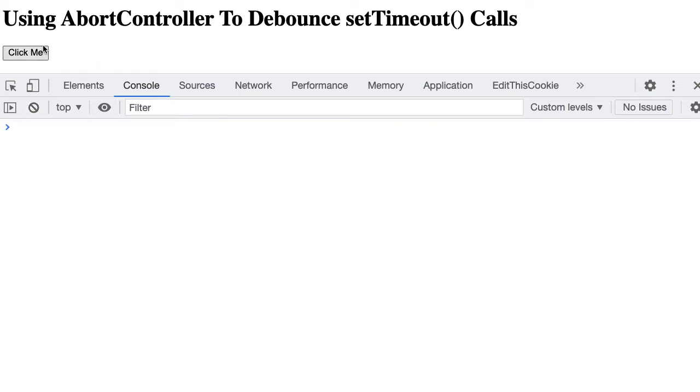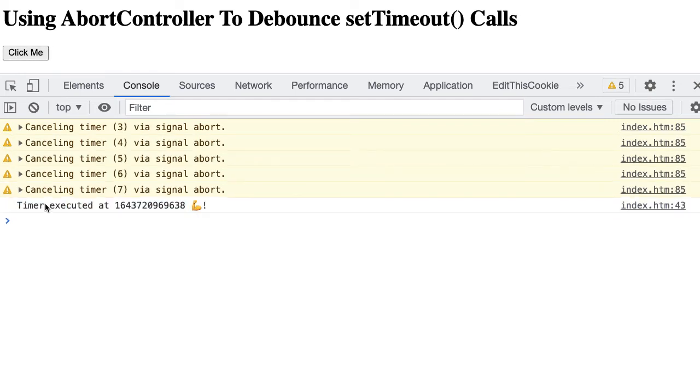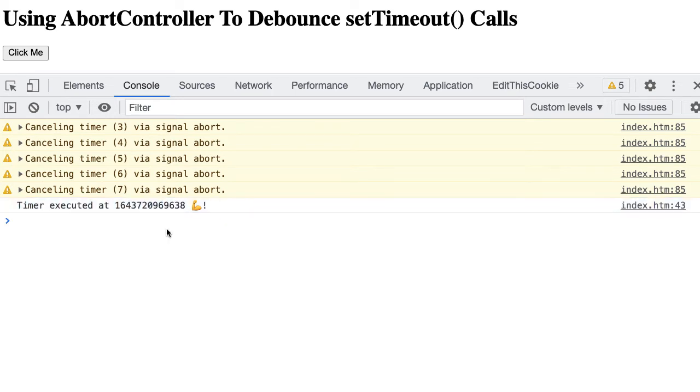Now let's try clicking it multiple times in a row. Blah, blah, blah, blah, blah. And you can see we clicked on it five times, but we didn't get five timer executions. Instead, each previous pending timer was canceled. And here you can see the logging from our setAbortableTimeout proxy method. And then ultimately, only our last setTimeout call ever gets the chance to execute. So we only get one value.